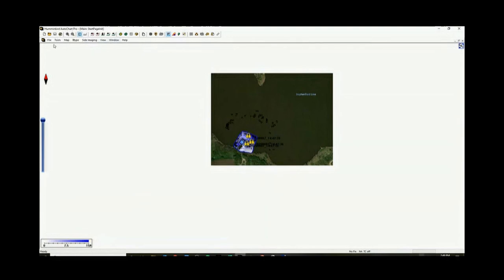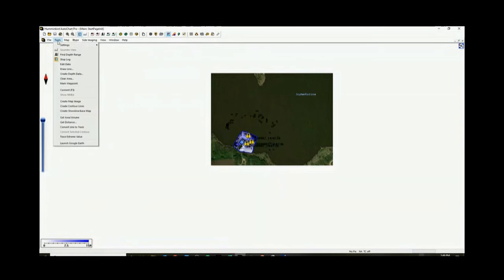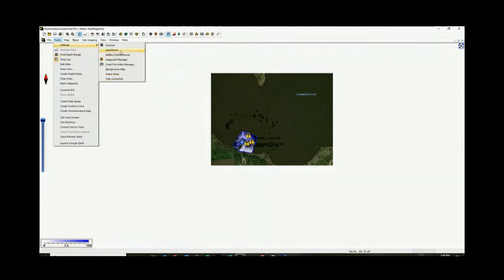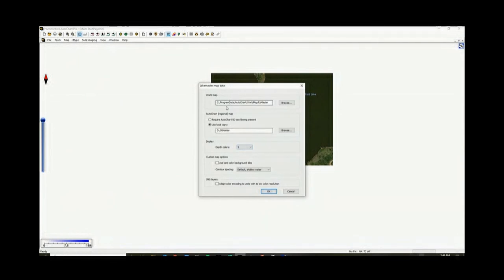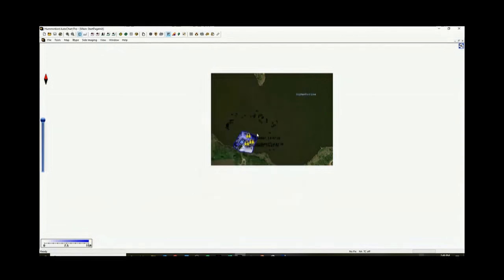You can also export your map. So there's all these different features where you can actually export this onto a card and have a LakeMaster card, kind of similar to what you would have with like NavCharts, Fishsmart app, and Navionics type stuff. But generally that's how that is done.